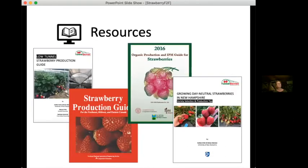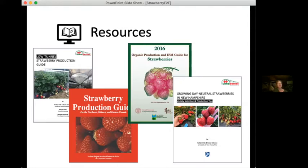My last section is focused on resources. I'll put links in the chat. In the top left, my research associate Caitlin put together a beautiful low tunnel strawberry production guide for anyone interested in using low tunnels to extend the season — it's super practical information from someone who has installed a lot of low tunnels and wrote down all those experiences so others don't have to reinvent that.